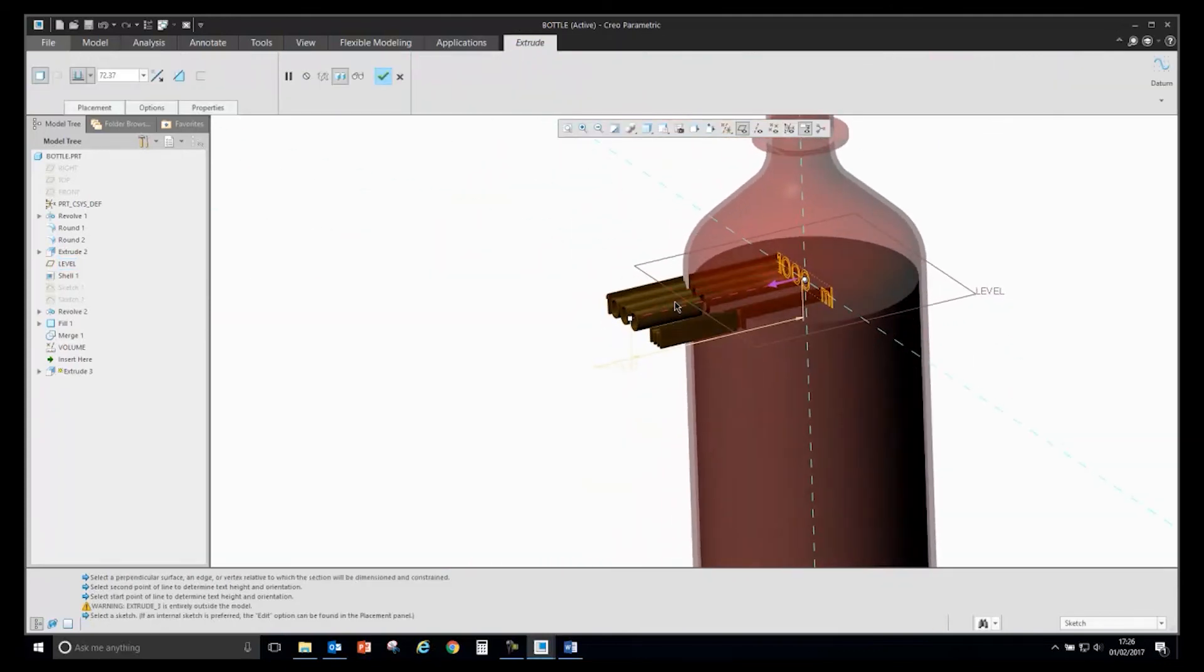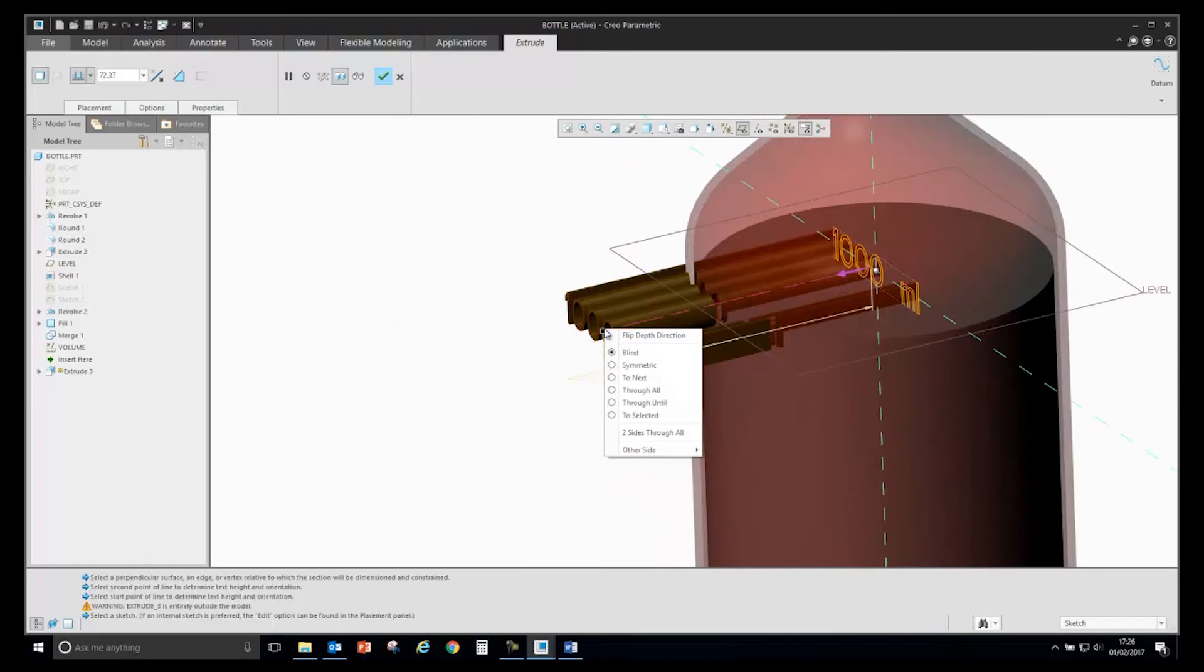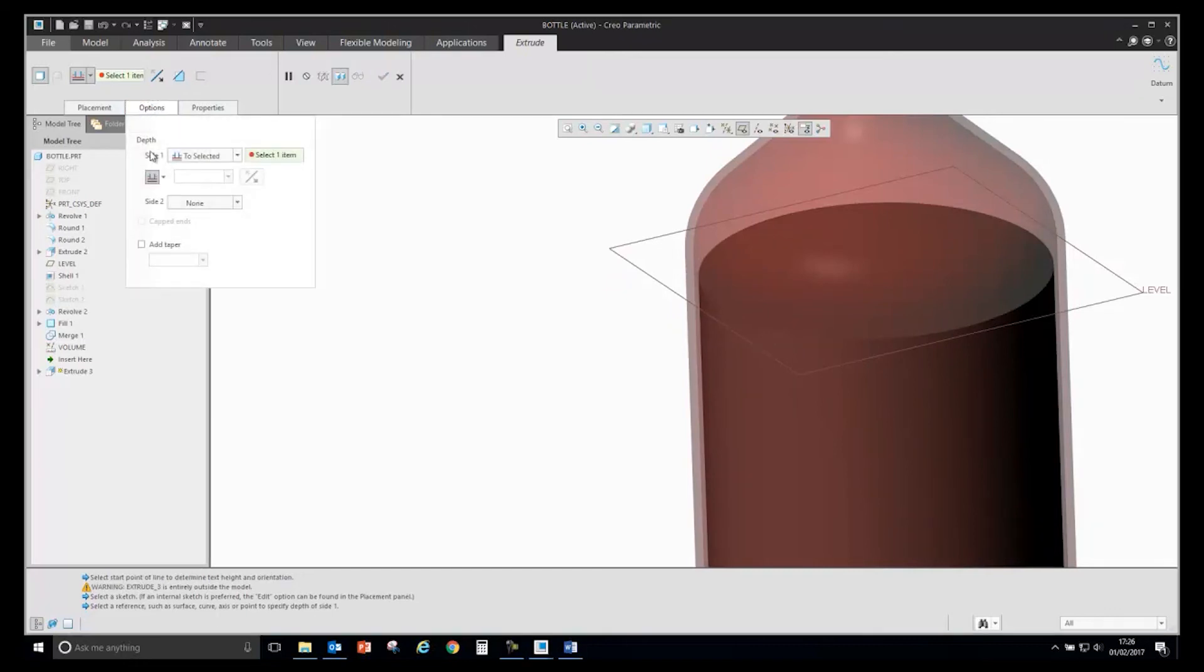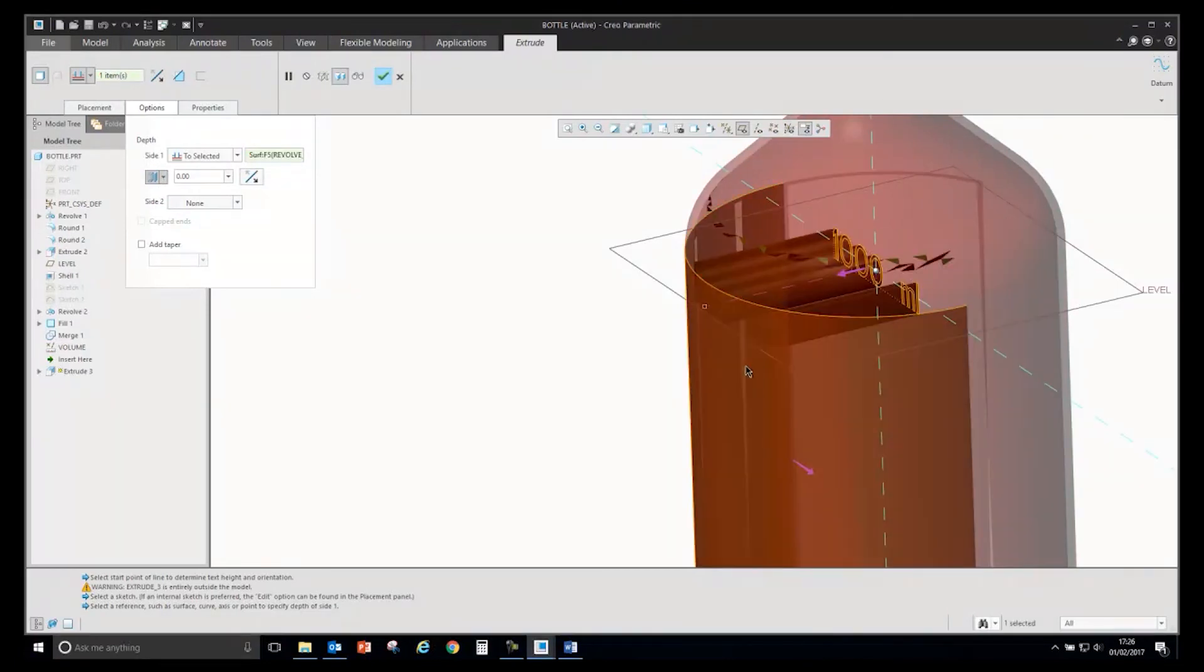If I say complete, we'll get a preview. I will use the new option in Creo 4 where you can define the depth to select it with offset value. If we expand that, there's the new option. I will select the offset, select the surface, and give it a new value.